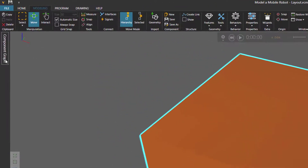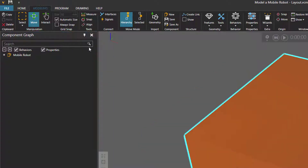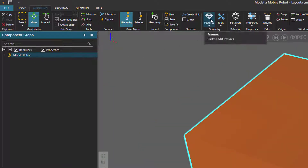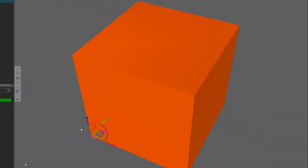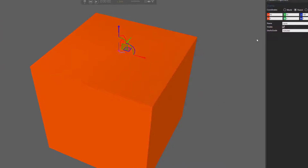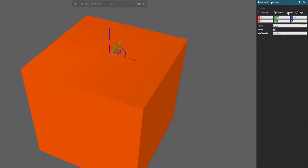Make sure you're in the modeling tab, and in the component graph panel, I'll select the root node. I'll now go to the geometry group and add a frame feature. Using the move tool, I'll drag or snap the origin of the frame to the top face center of the block. In the feature properties panel, you can see that's 50 for the x and y axis and 100 in the z axis. This will be the location of our container in the vehicle.